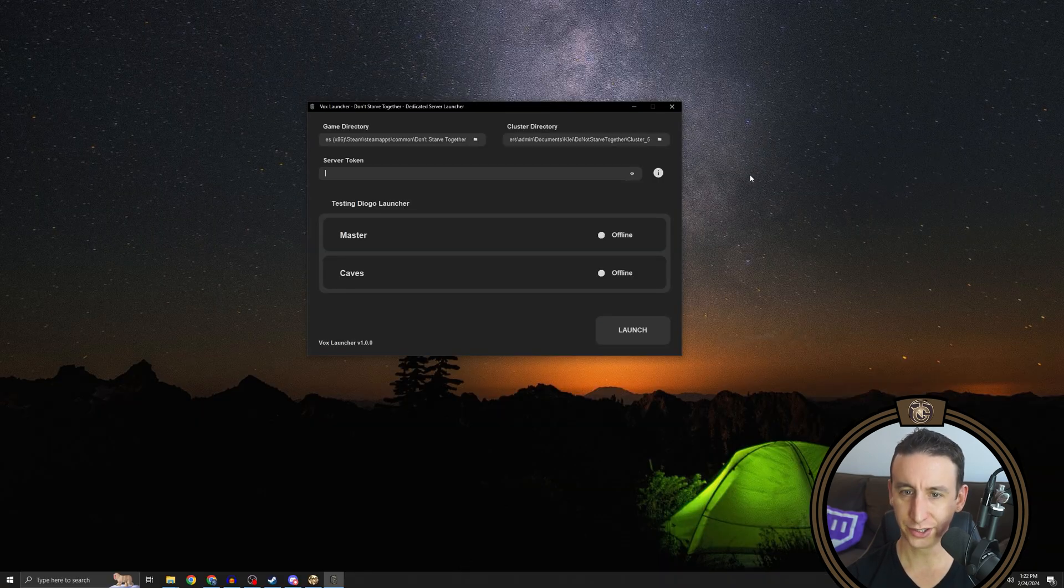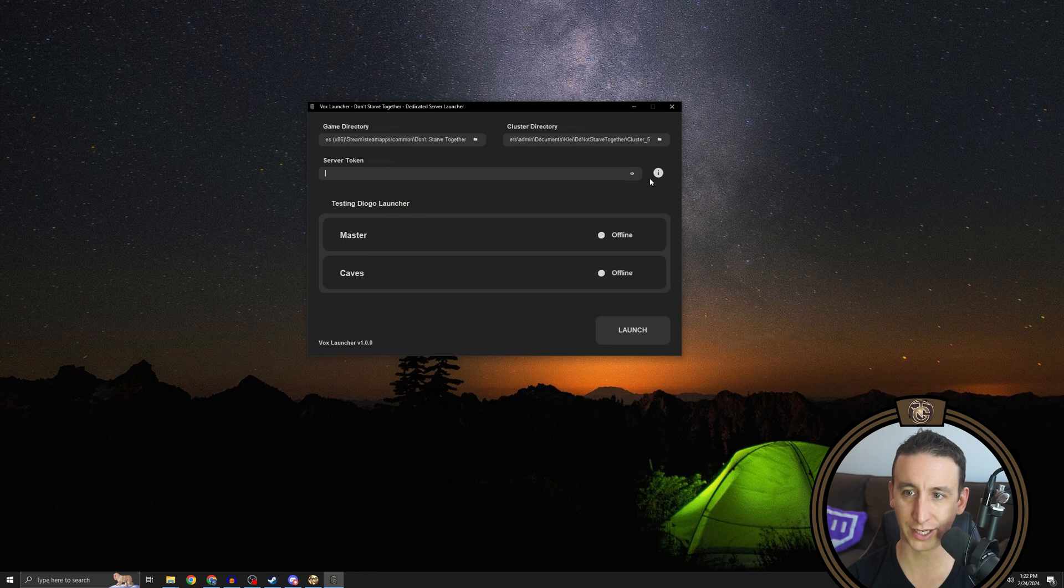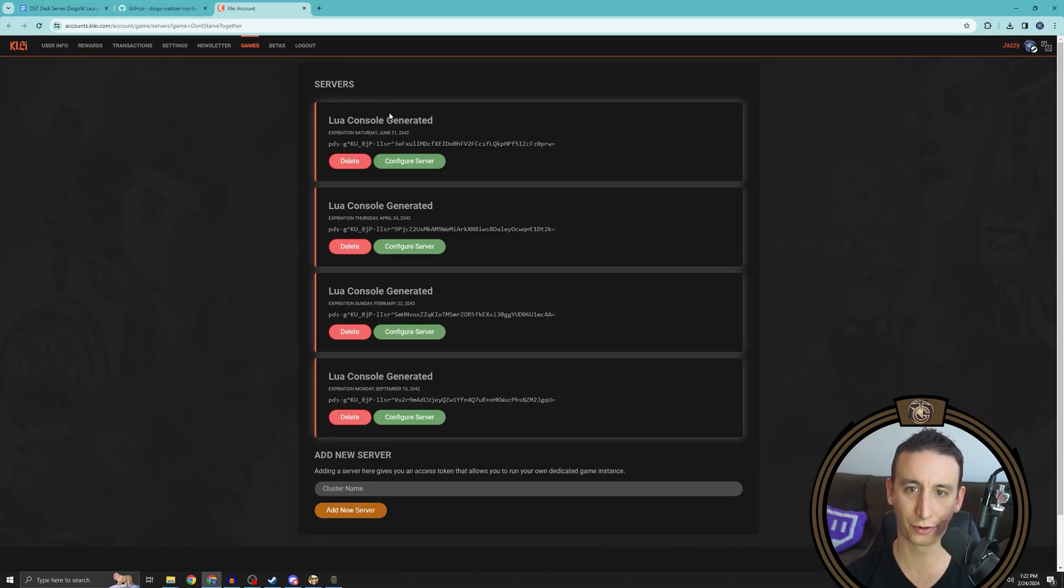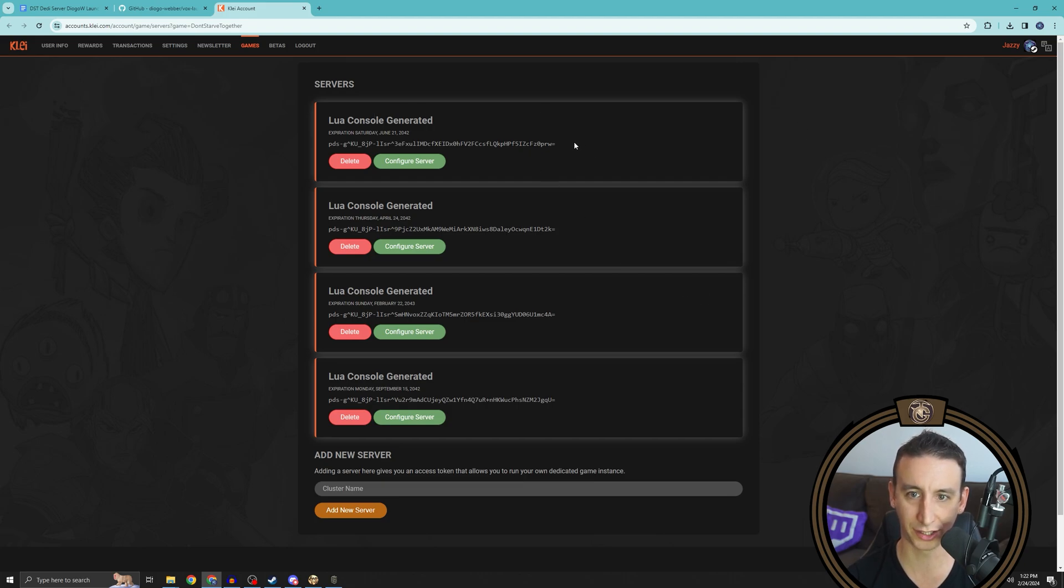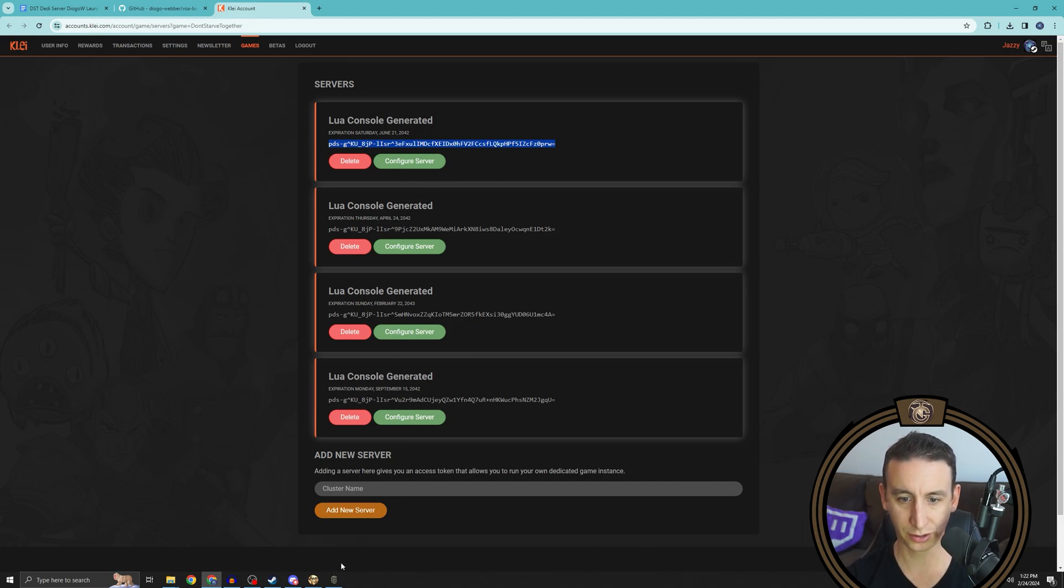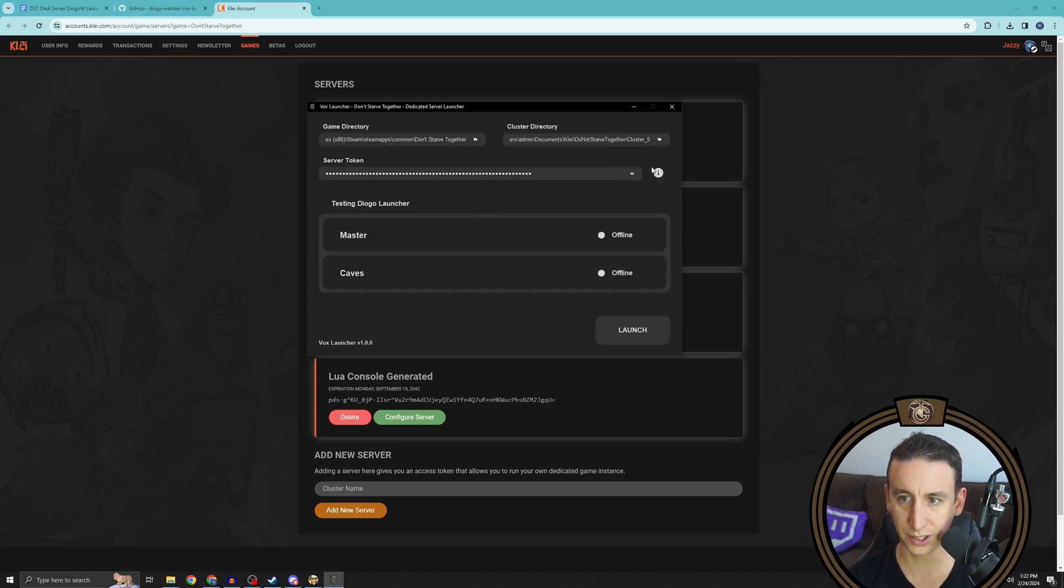Now you need a cluster token to launch the dedicated server. You can do this from the accounts.clay.com page. The nice thing is once you do it once, it'll save the cluster token for all of your dedicated servers. So you can actually just, as long as it's not expired, copy one and bring it straight into here, and that should do the job.